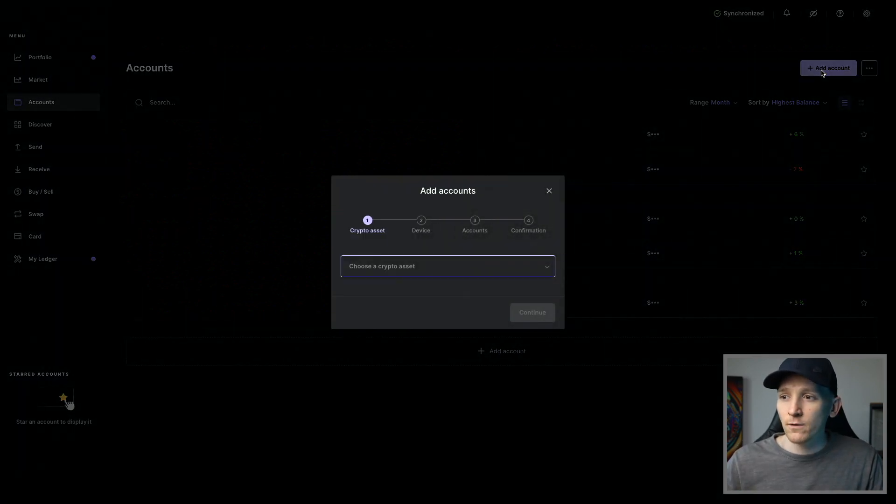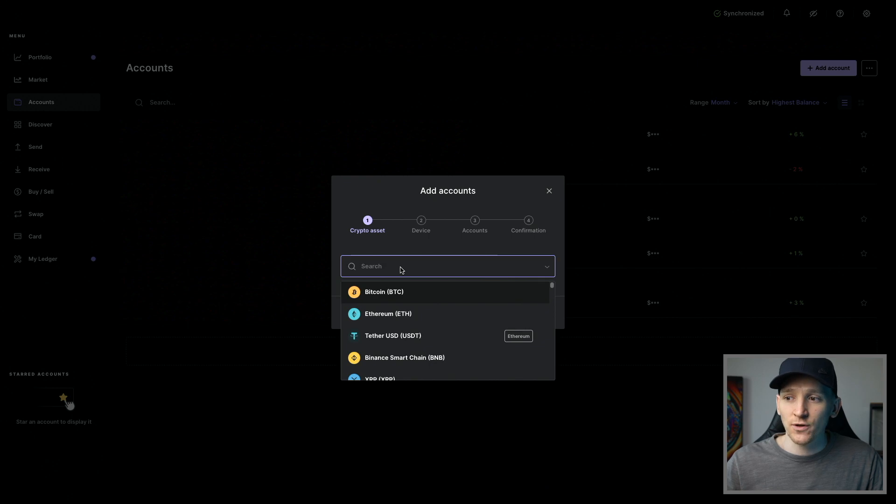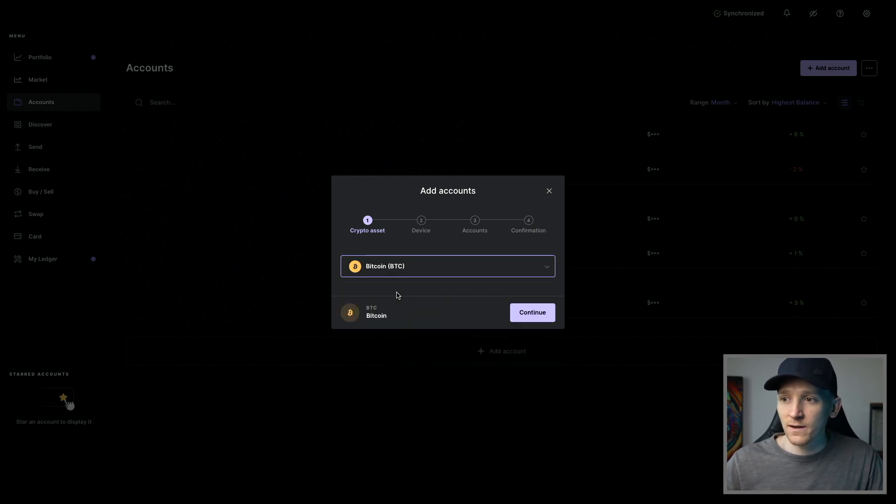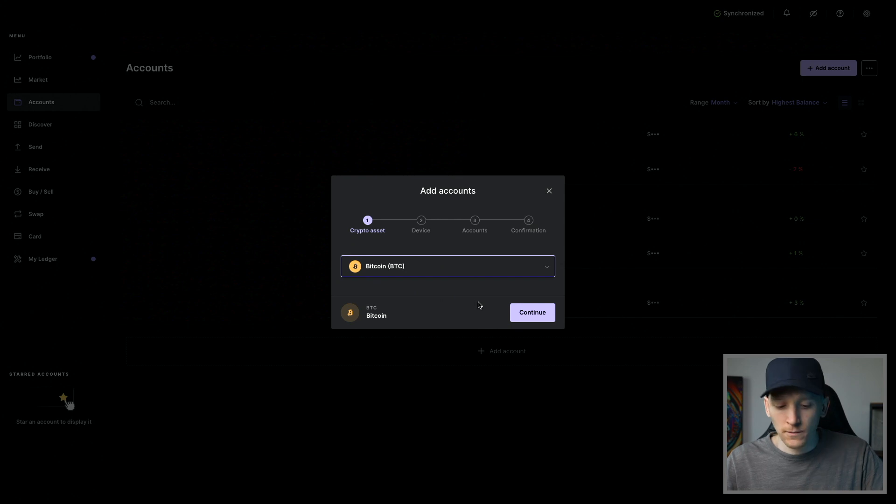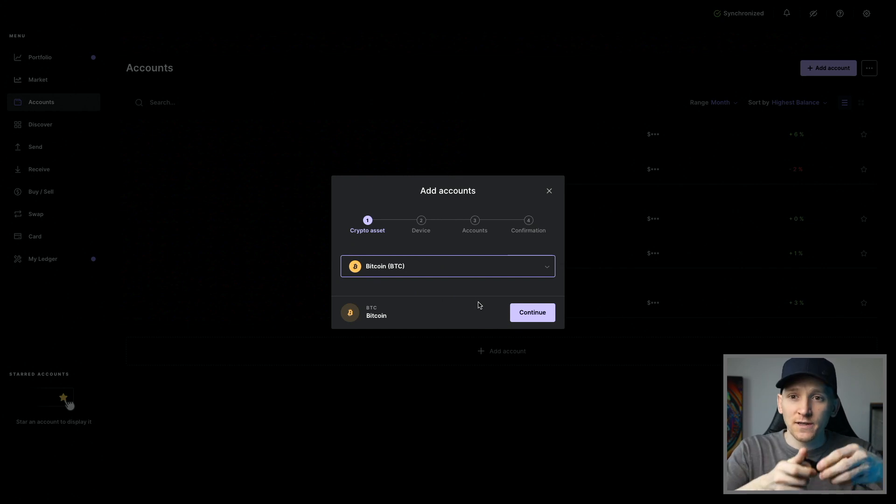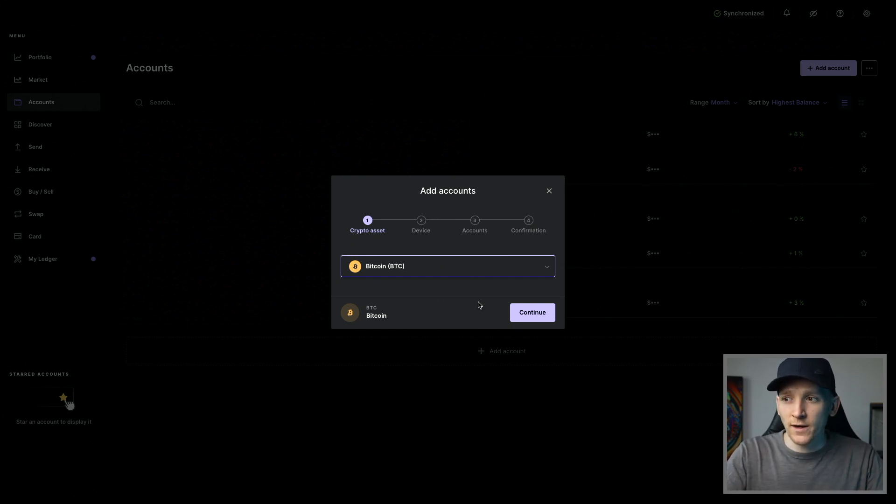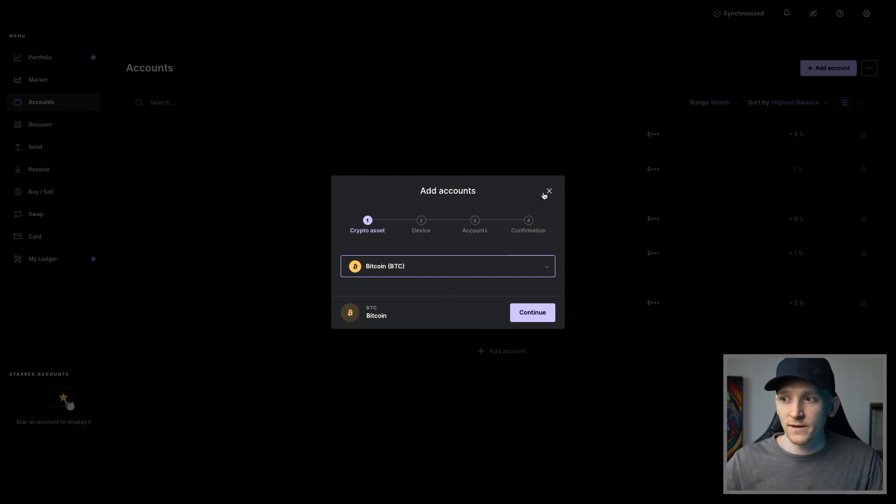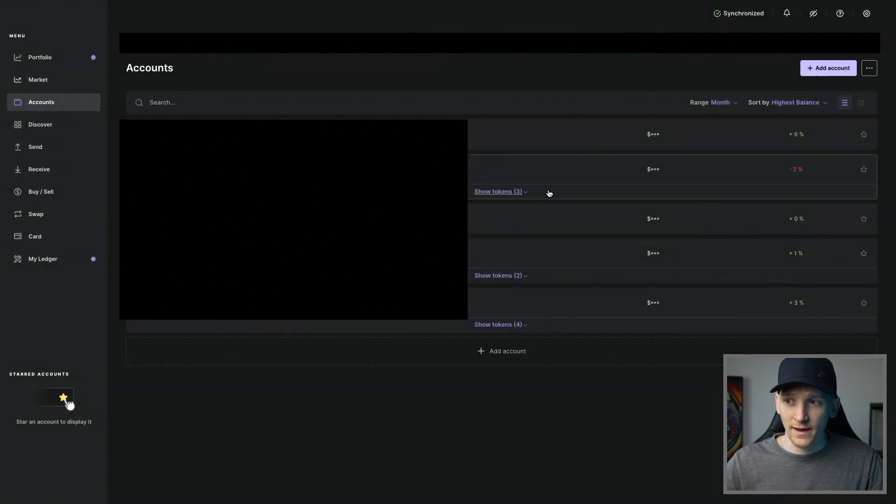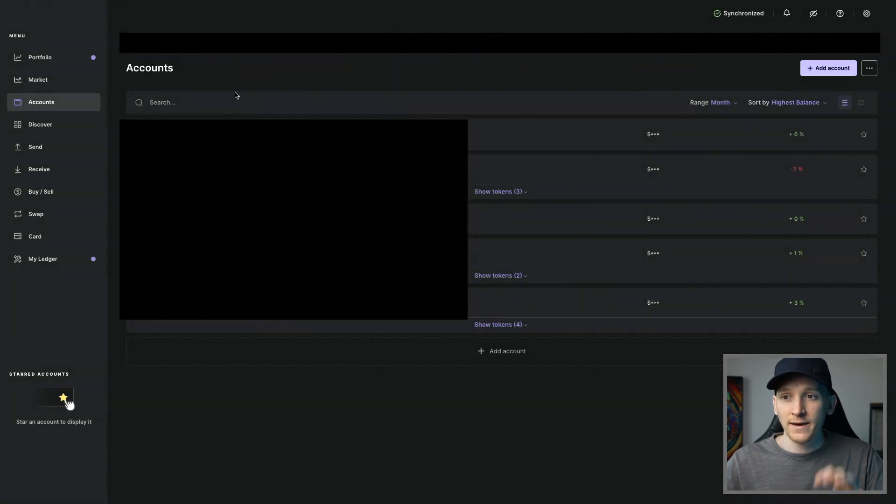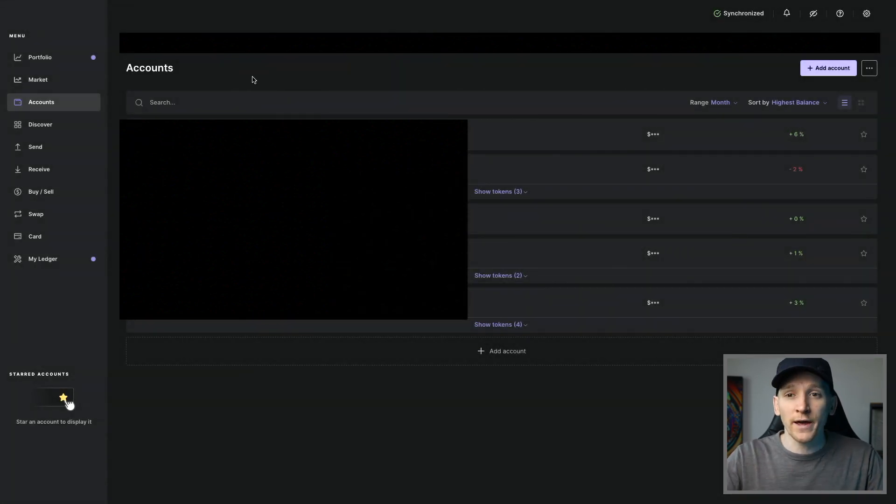Right hand corner, click Add Account, then choose the asset that you want to create an account for. So I'll choose BTC. I can press Continue. Just accept this on the device to create a new account. It's going to confirm on the device and create that account for you. Now you have an account with a wallet address that you can receive to.